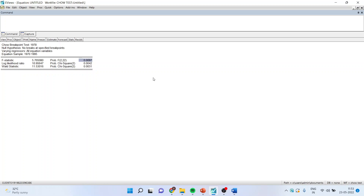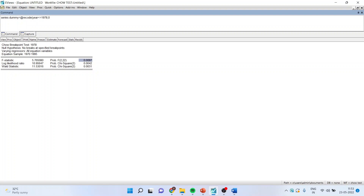It is confirmed that we are having a breakpoint. Now we have to include this breakpoint in our series by generating dummy variables. The code line is: series dummy = @recode, in the bracket if year is less than or equal to 1978 code it as 0, and if it is beyond 1978 then code it as 1.